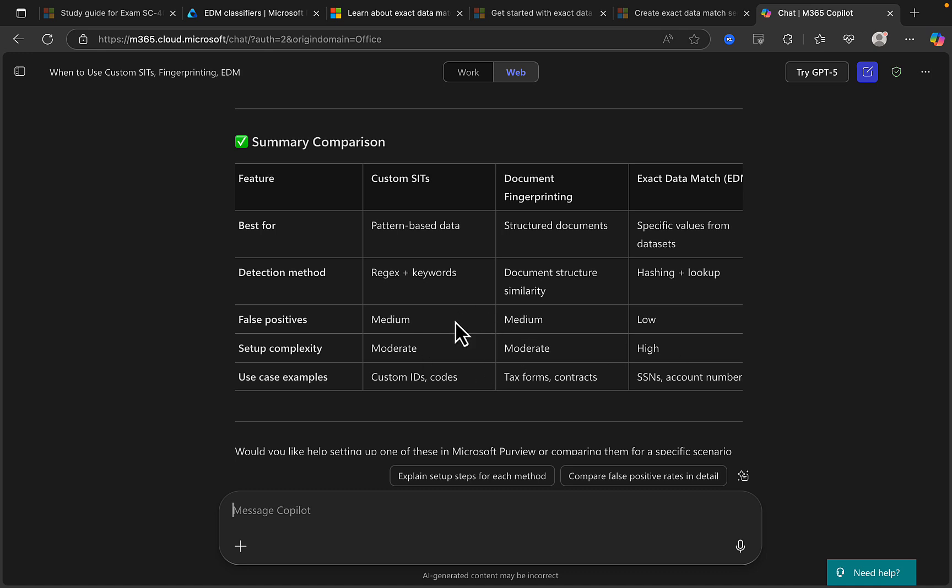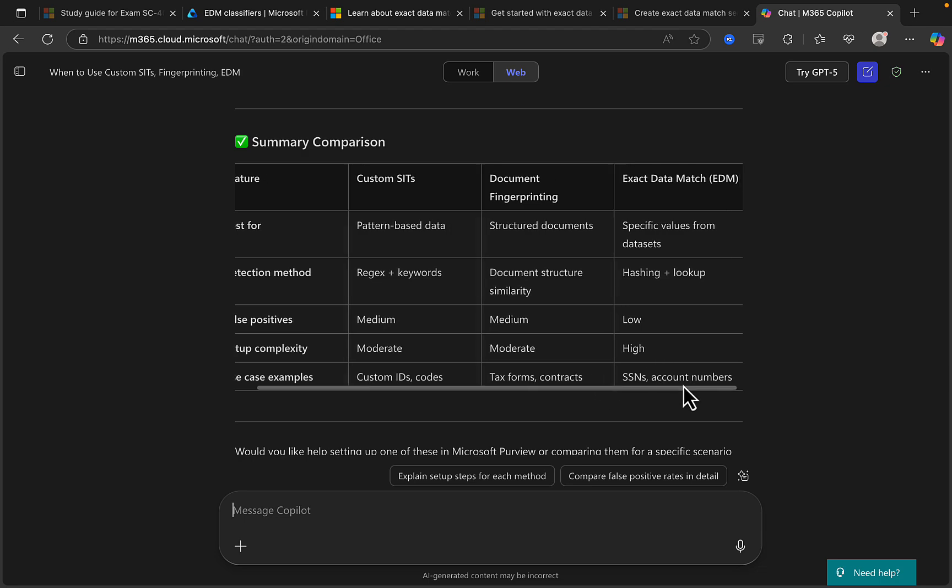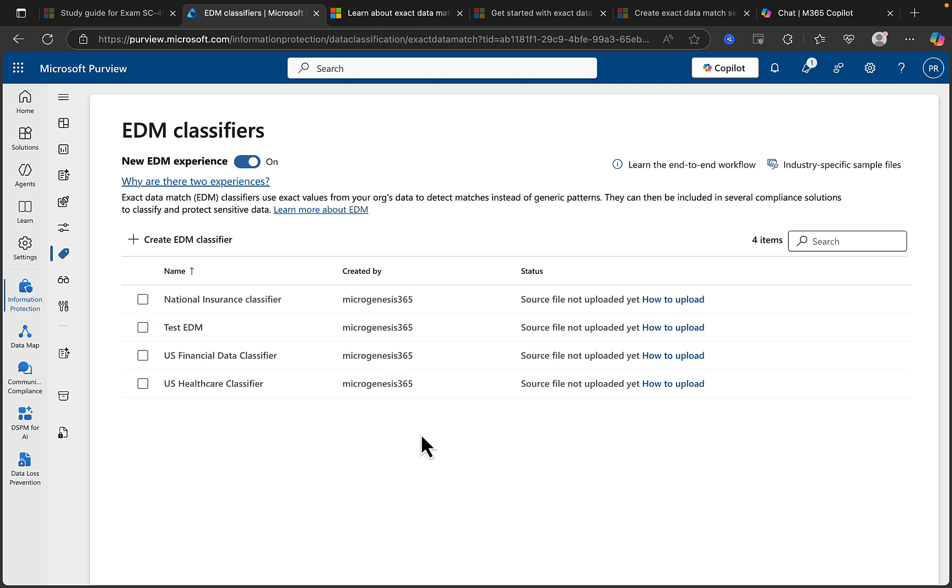And we've got some use case examples to finish off. So for custom SITs that would be custom IDs and codes, for document fingerprinting tax forms and contracts, and for exact data match it would be SSNs and account numbers. So there you go, that's it, nice and simple, but a little bit more effort involved in creating exact data match classifiers in the Purview portal.